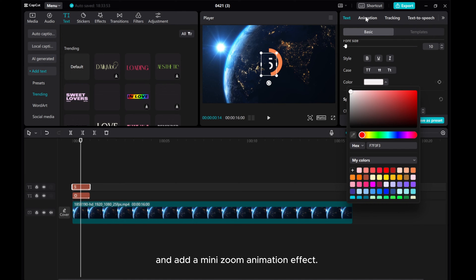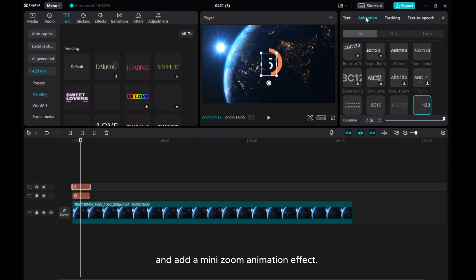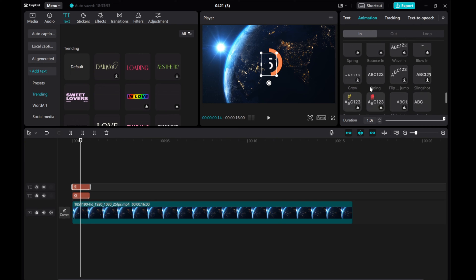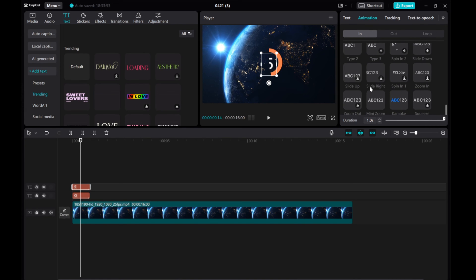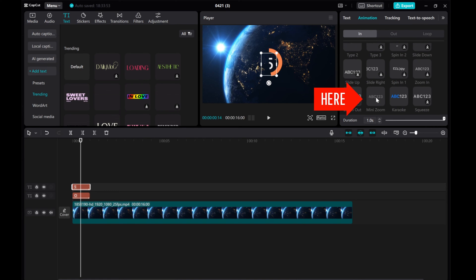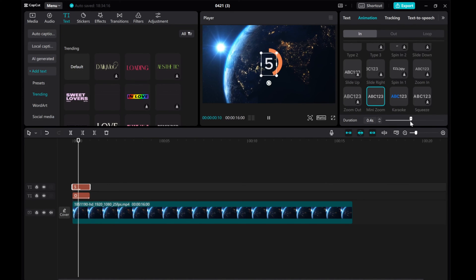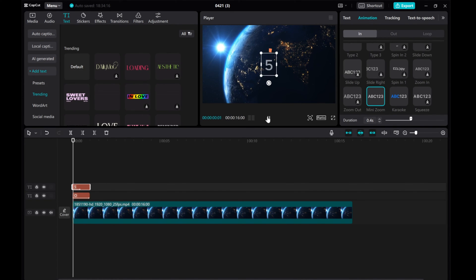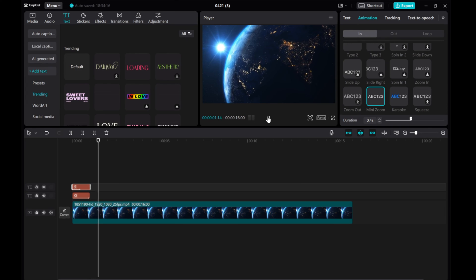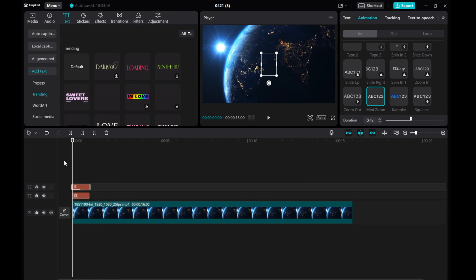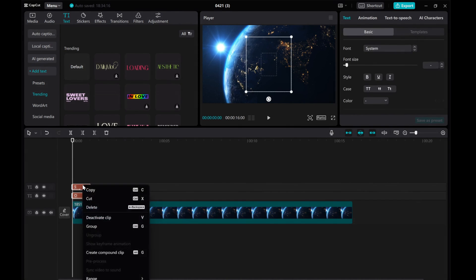Add a mini-zoom animation effect. Duplicate the two text layers for the countdown numbers from 4 to 1.